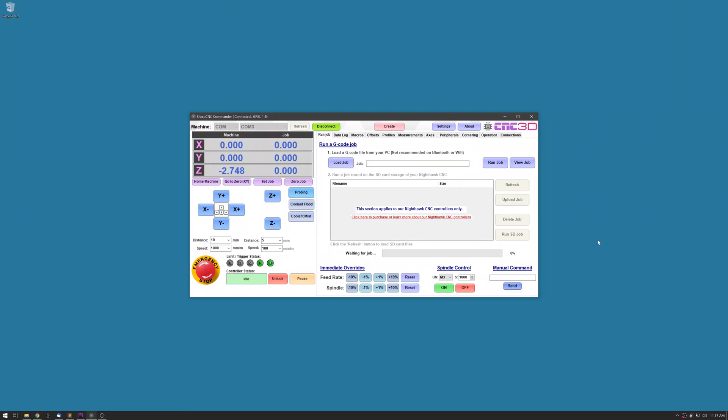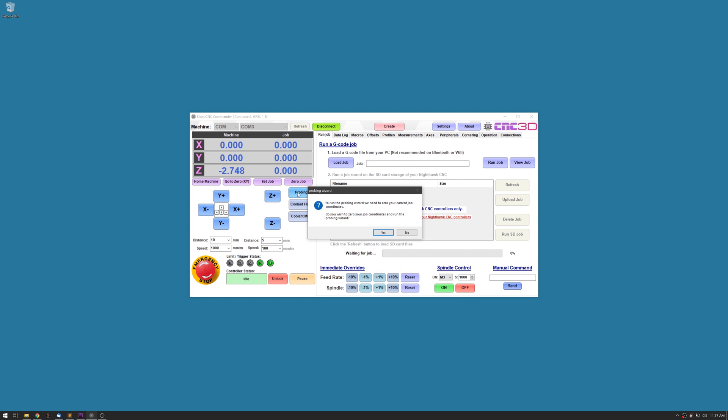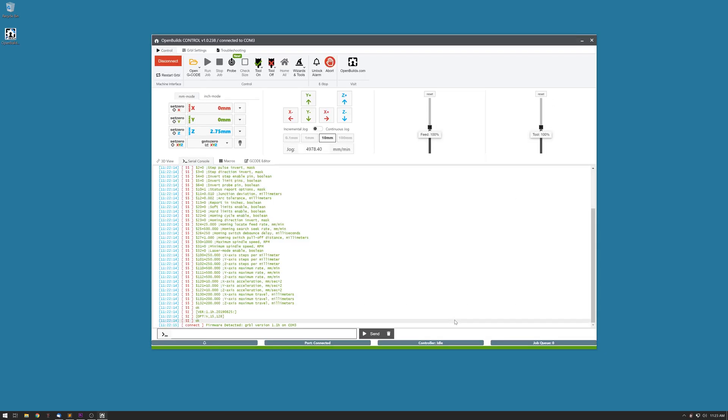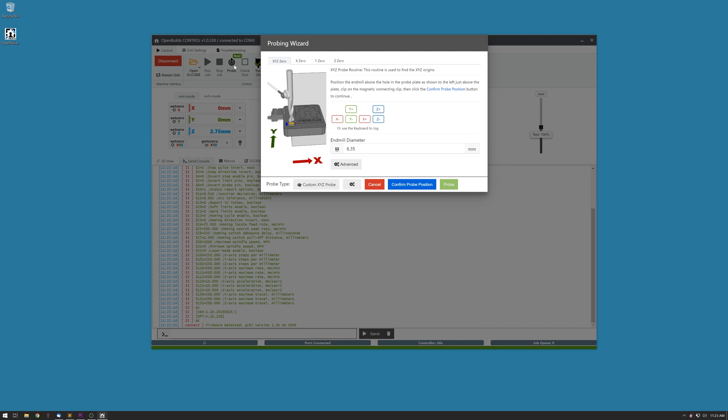Now it's time for some love for our GRBL users. The boys over at CNC3D have worked on their SharpCNC commander to include all the probing procedures in it. Simply load it up, add your measurements, your tool size and start probing.